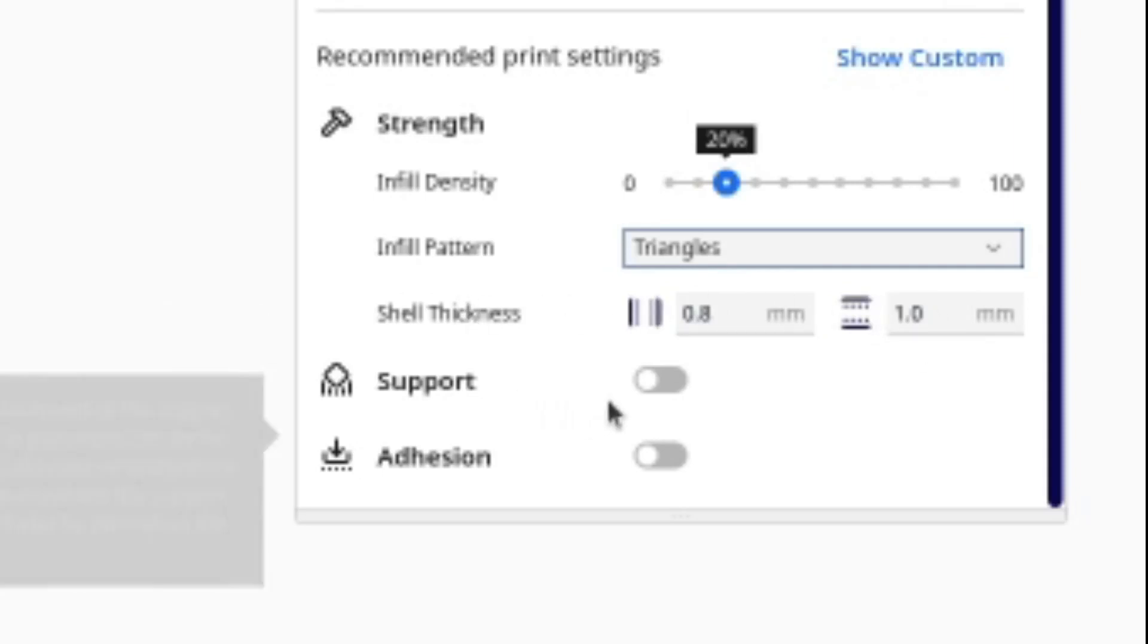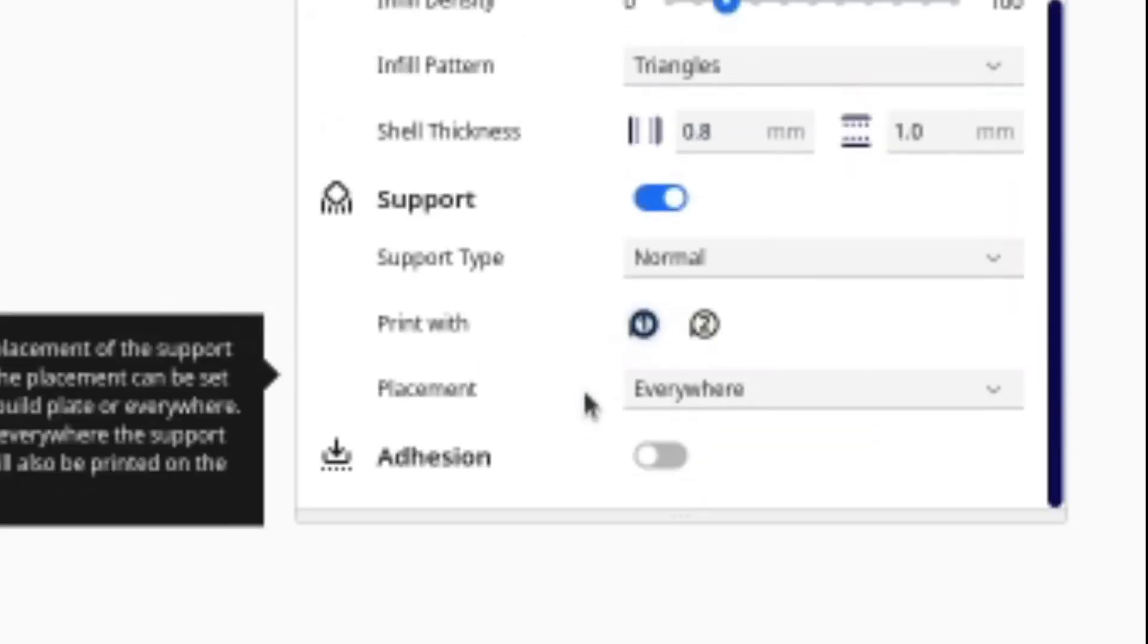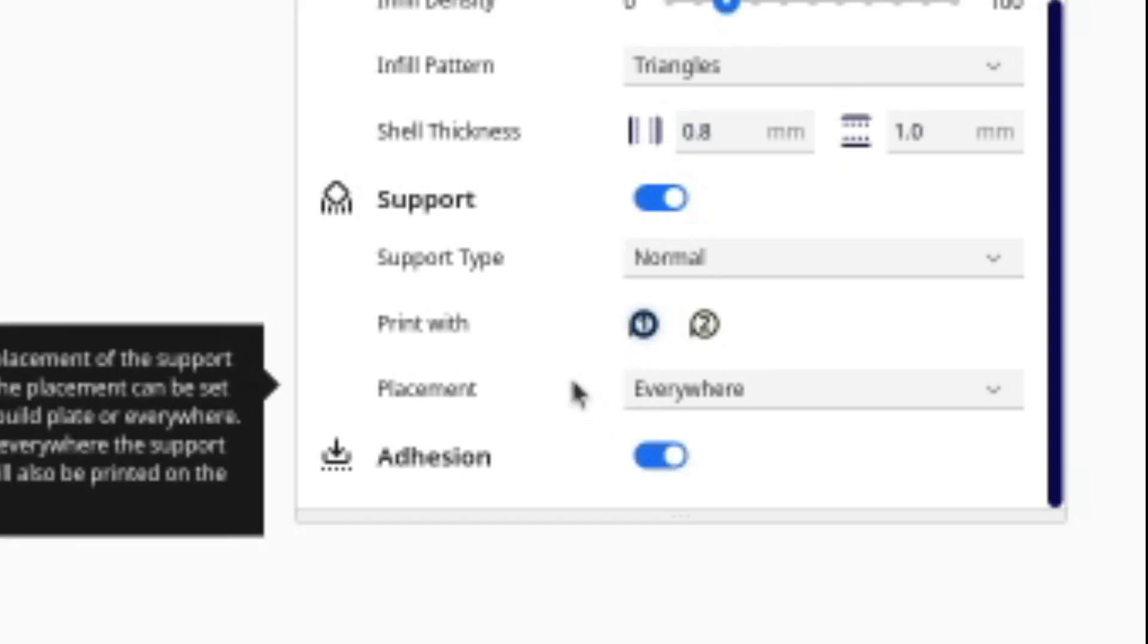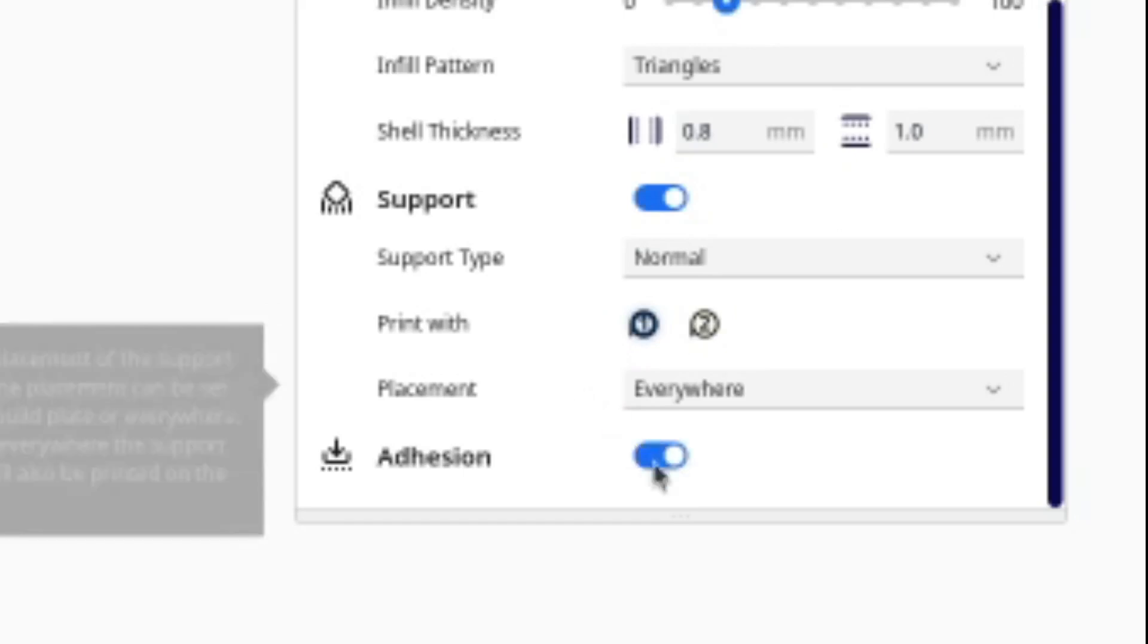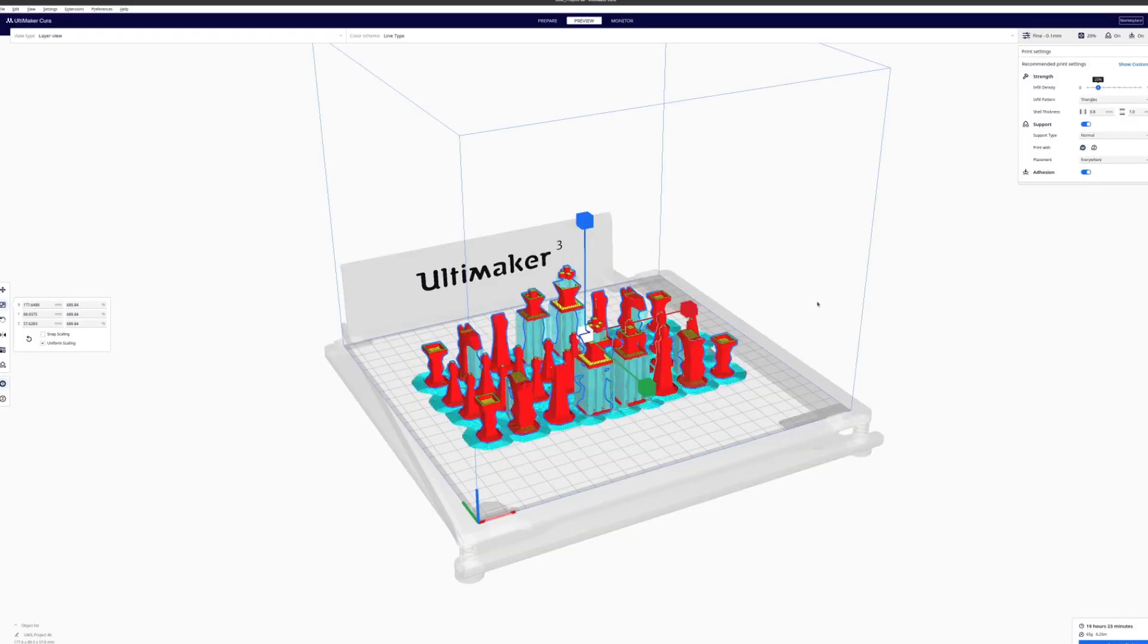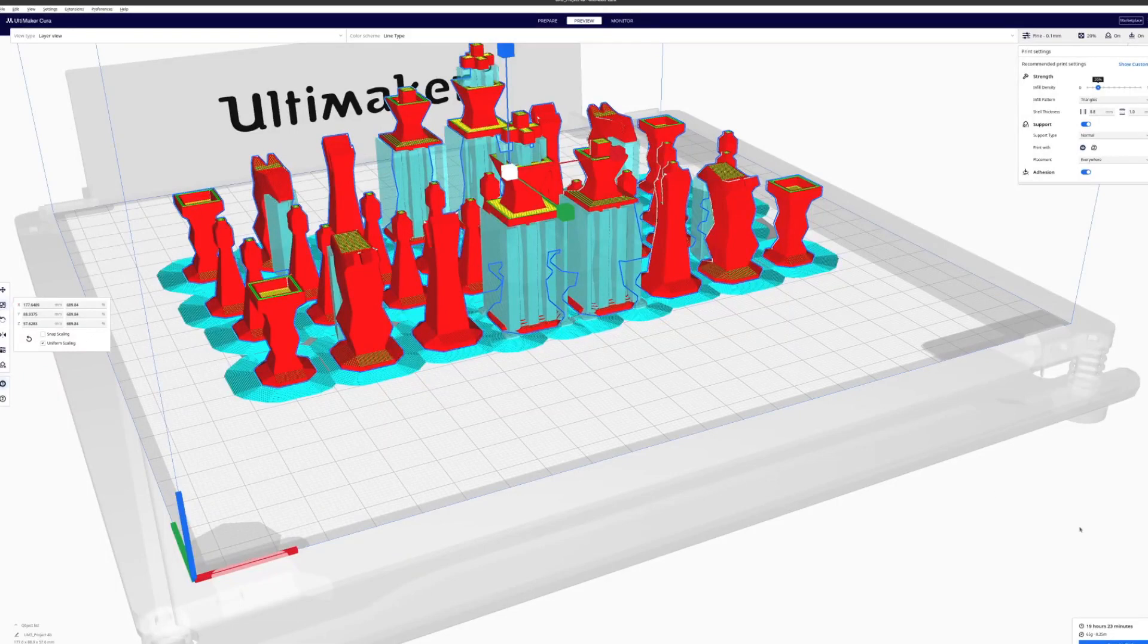If you have overlays that are not supported by anything, make sure to check supports. I also recommend having an adhesion layer to increase the likelihood of your model's successful printing. When you're done, just hit slice and then save the model to a USB stick.